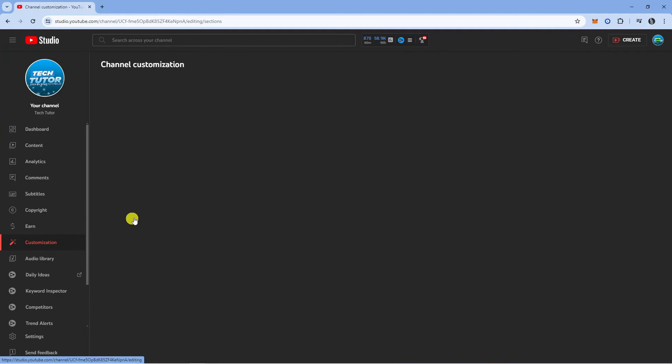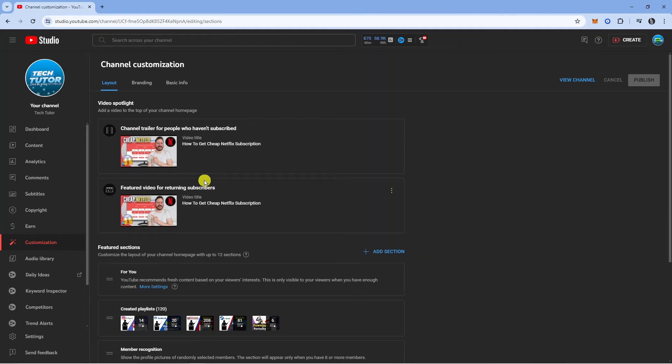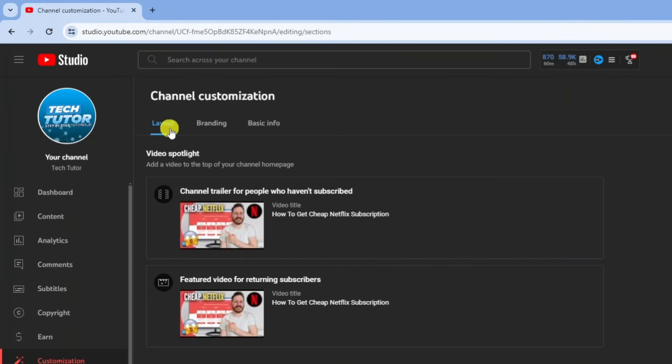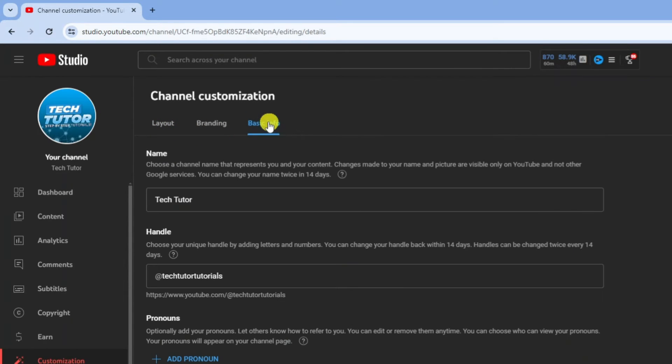Go ahead and give that a click. Then what you need to do is come up to the top. You can see we've got some different options. You want to go ahead and click onto basic info.